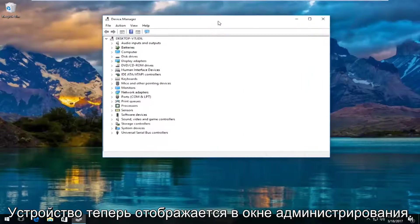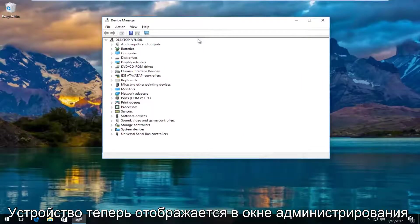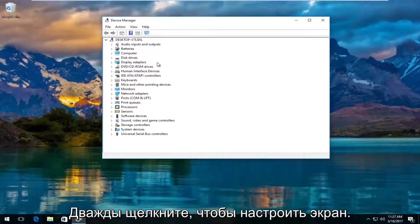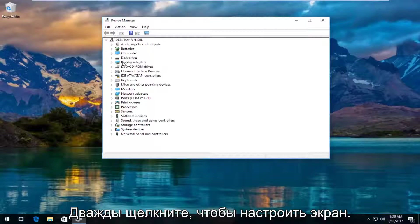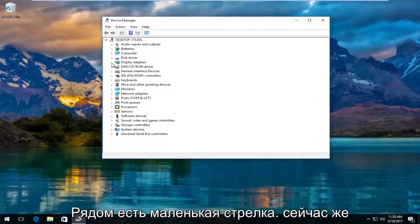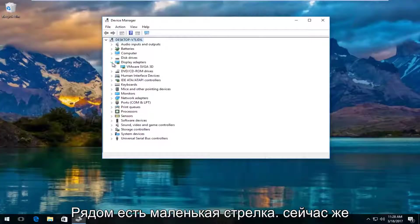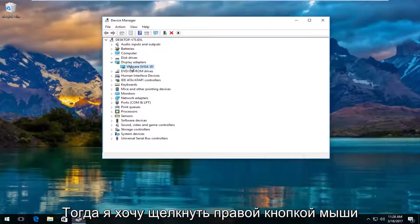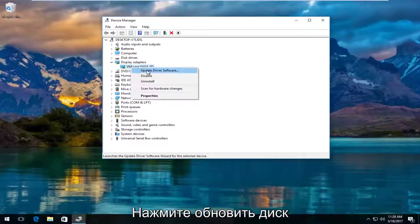Now in the device manager window, you want to left click and expand the display adapters view by either double clicking on display adapters or left clicking on the little arrow next to it. Now there should be a display adapter listed here. You want to right click on it and then left click on update driver software.